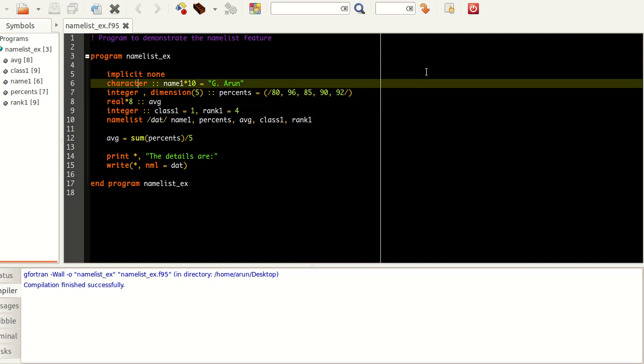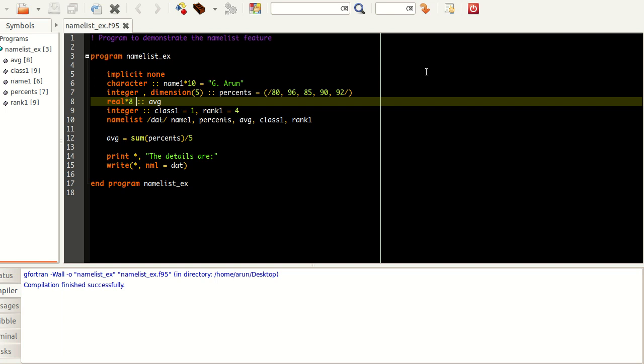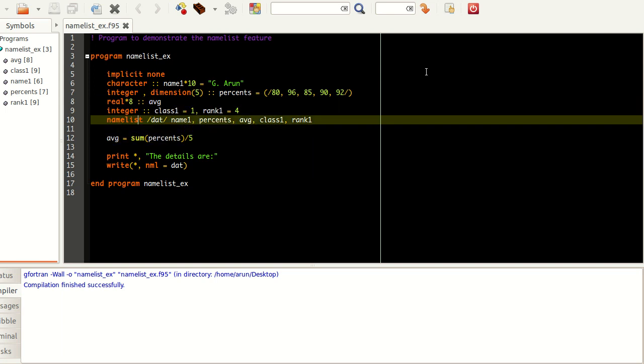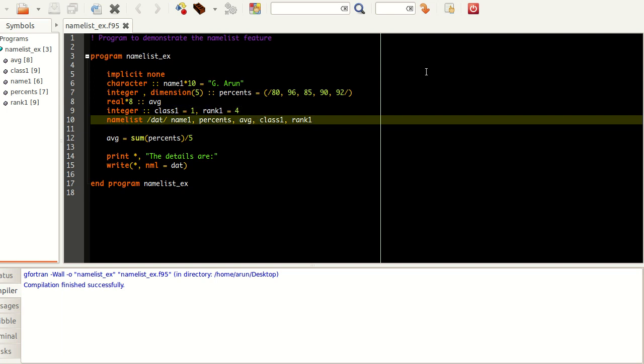As the introduction goes, I have my name and the scores I've scored in five subjects, the average of the five subjects which I'm calculating here, then my class and then the rank I have in the class.